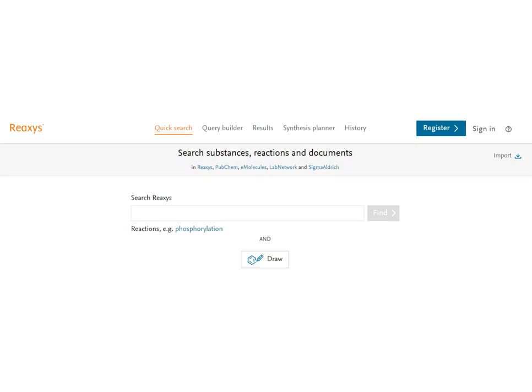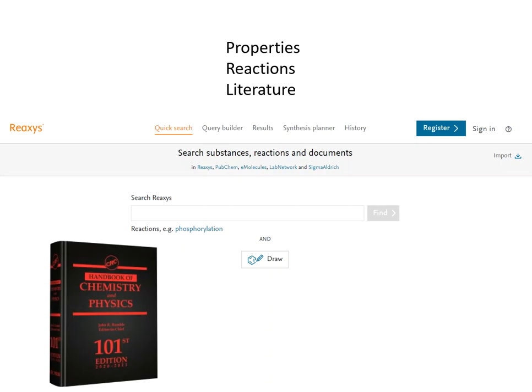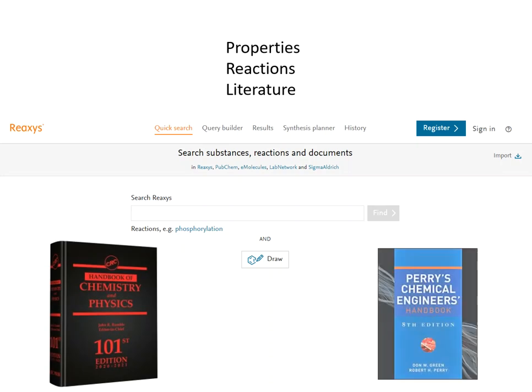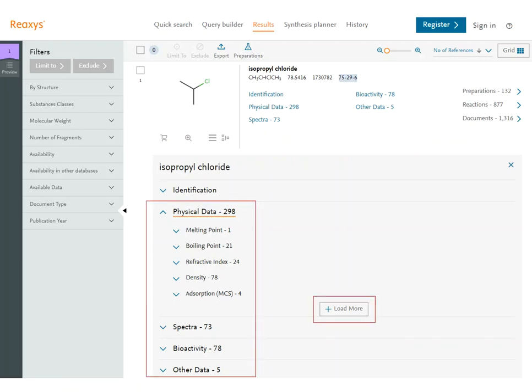Reaxis is a great resource for compound properties, reactions, and literature. Its strength, though, is in its indexing of properties and reactions. Think of it as a more extensive CRC handbook, or a more extensive version of the physical and chemical data section of Perry's Chemical Engineers Handbook. Reaxis has many more compounds and many more properties. Some of the properties in Reaxis include thermodynamic properties, physical properties, and spectra.